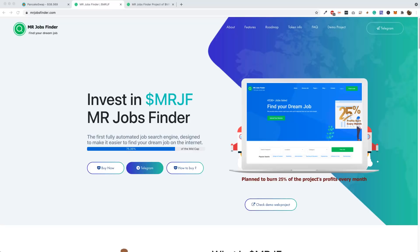What's going on everybody, welcome to the Crypto Advanced channel. We're back with another video. Hope you guys are having a good morning, afternoon, or evening wherever you're located. mrjobsfinder.com - this is something very unique. I've never seen anything like this before, so there's a lot to cover, so stay tuned.